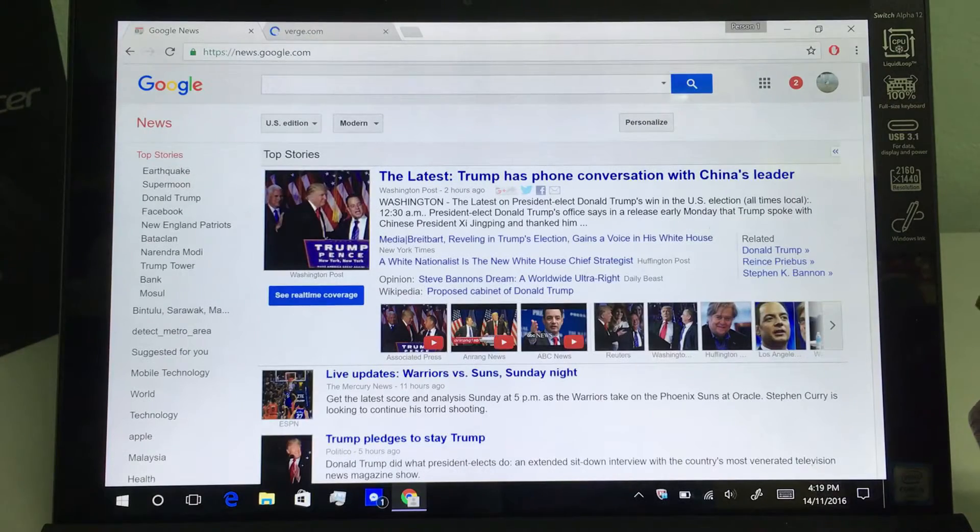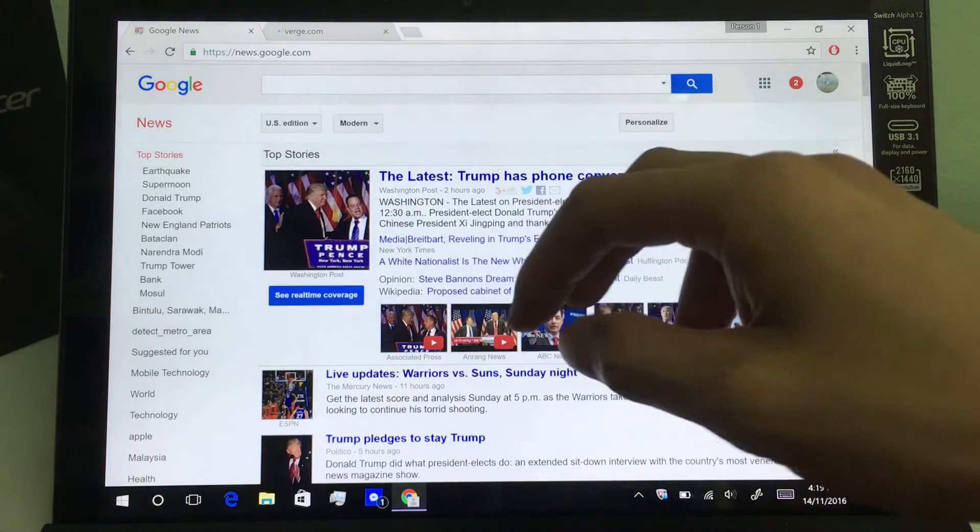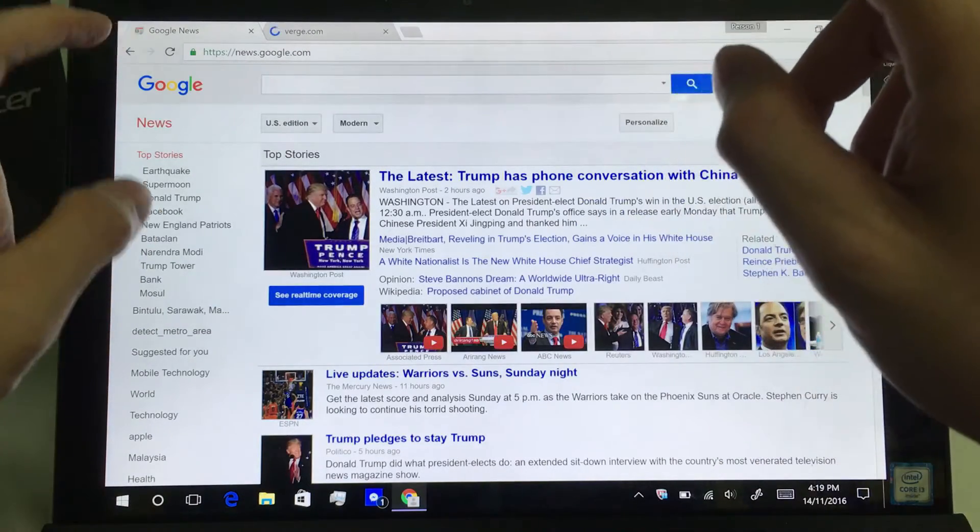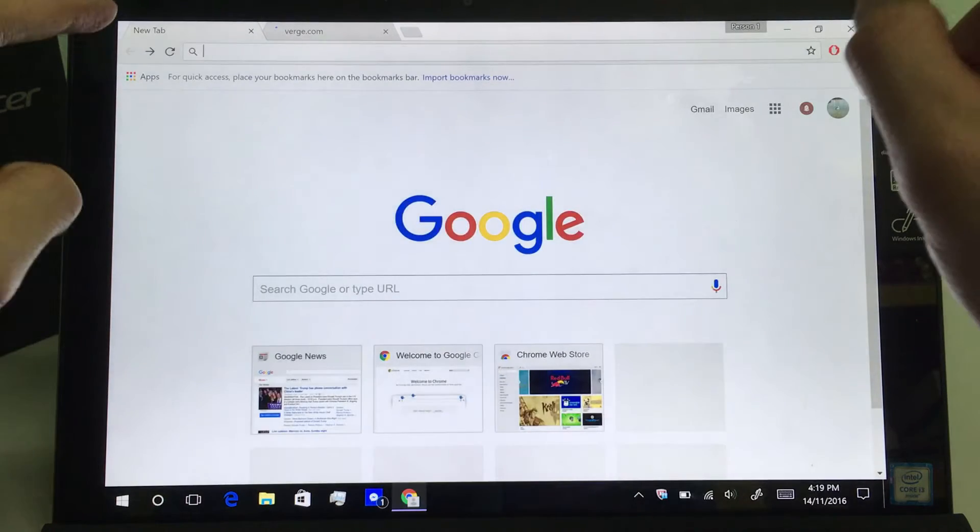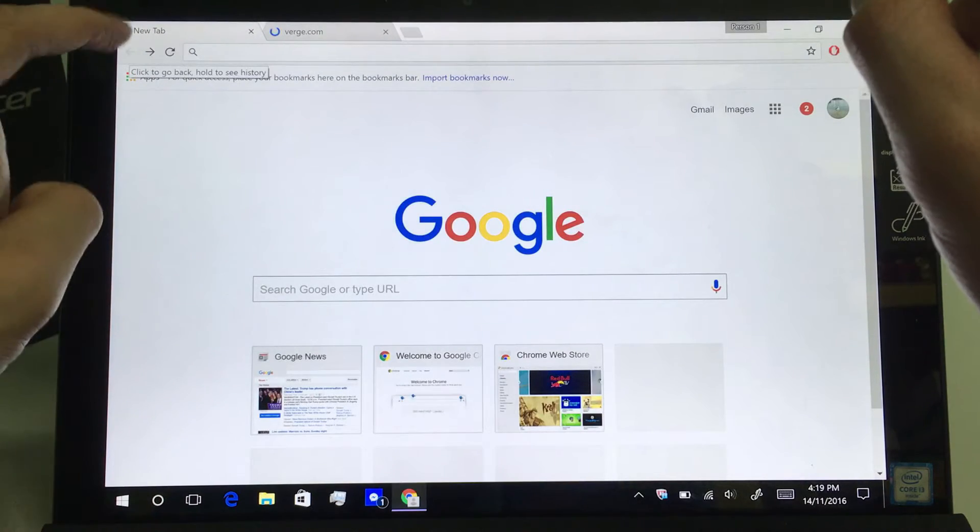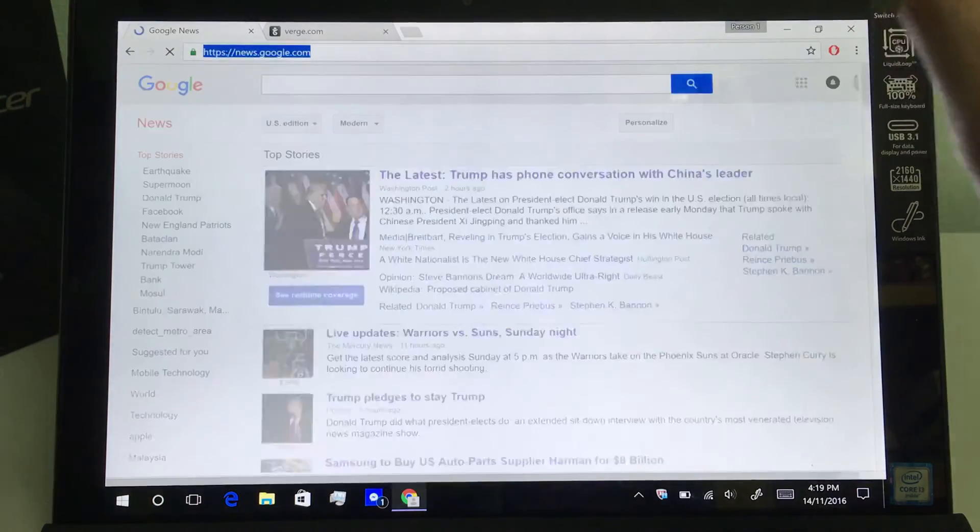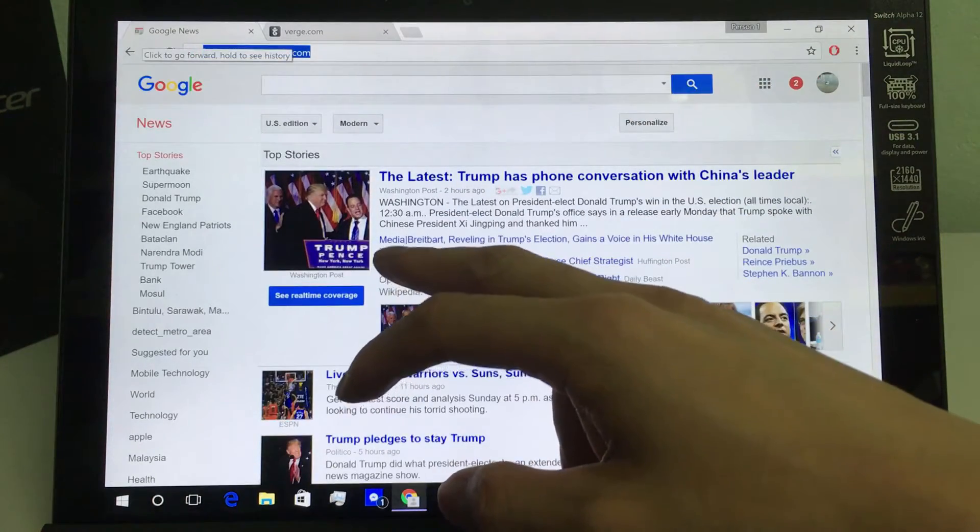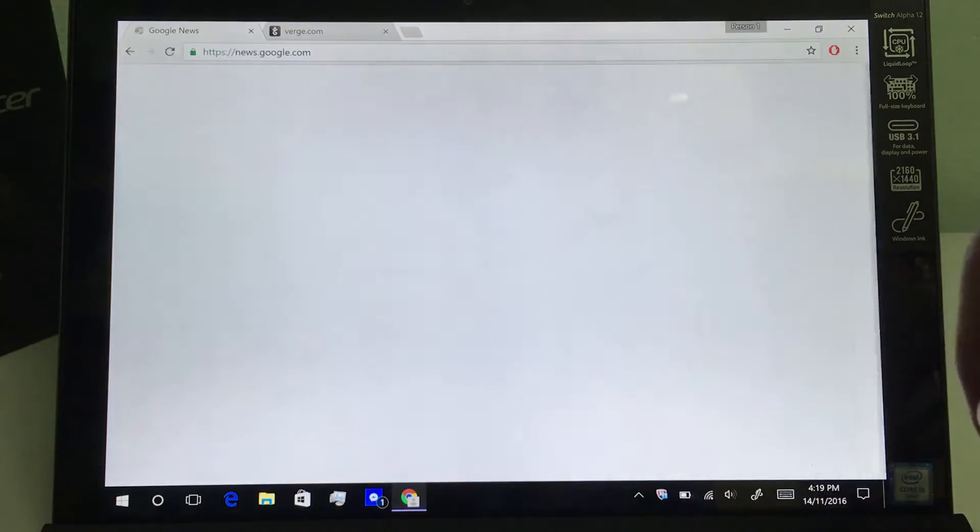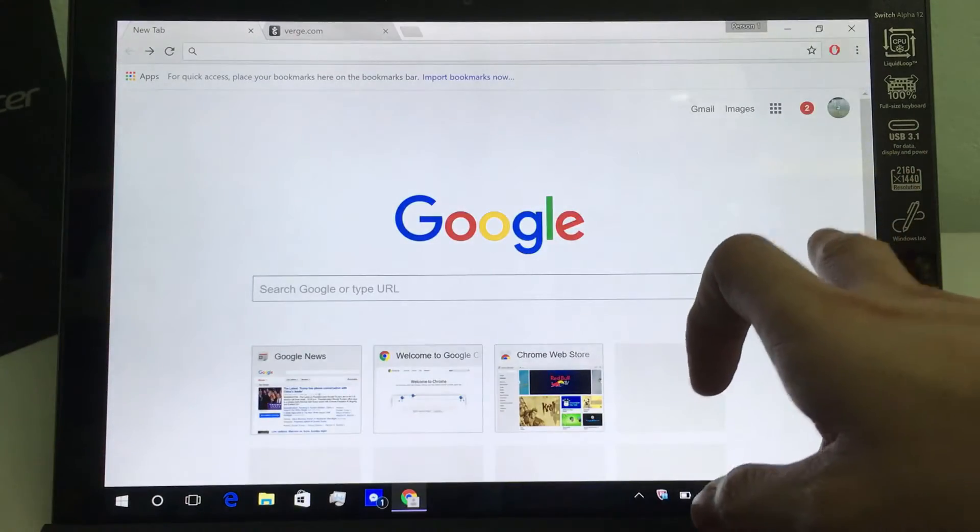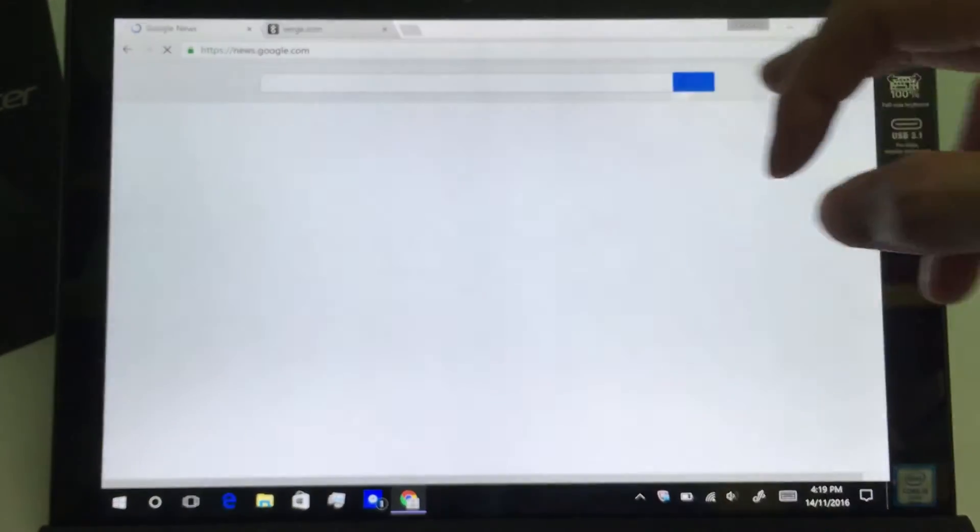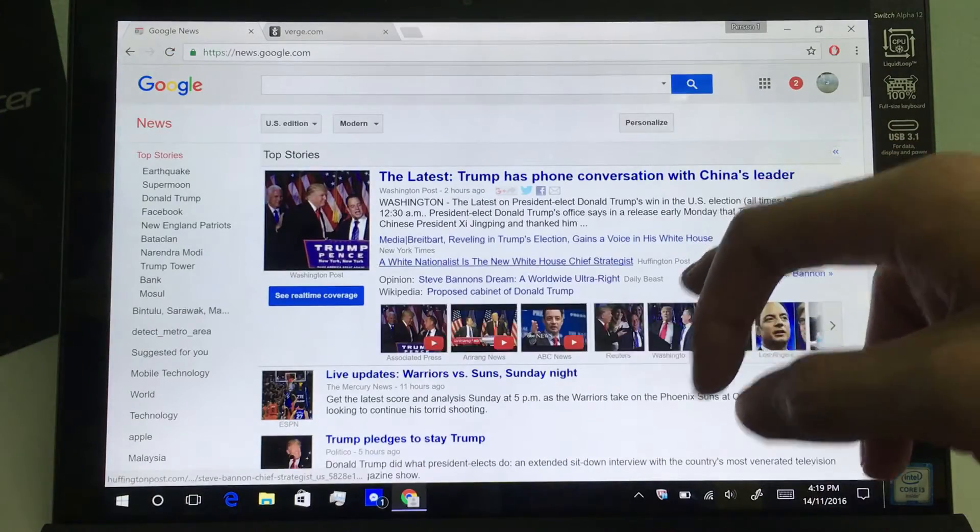It also works on Google Chrome. I've opened Google Chrome. If you want to go back, other than tapping or clicking on the back button, you can swipe from left to the right to go back to the previous page. And then, do the opposite to go forward to the next page.